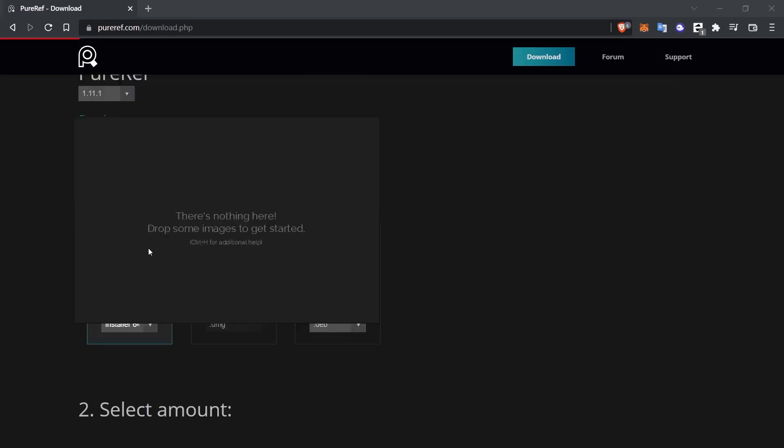When you open the program, you see a page like this. There is currently nothing on this page. We'll be adding content here shortly and I'll show you how to use it. Let's go through an example of how it is used.